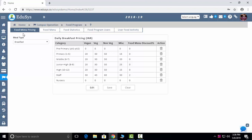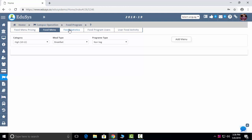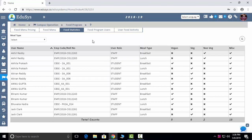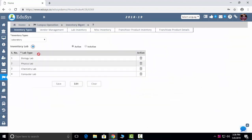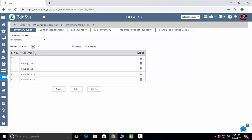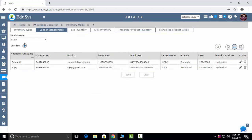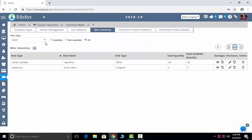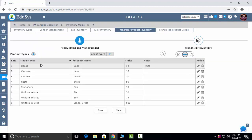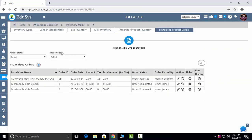Food Program: if you have a canteen, you can manage your food menu and pricing, main menu, food statistics — how many staff and students usually eat — and food activity. Inventory Management: you can manage inventory details — lab, miscellaneous, everything. Click the Plus button to add inventory details, vendor details, and vendor list. Lab inventory: chemistry lab, physics lab — how many items, how many damaged, how many new to purchase. Miscellaneous inventory like stationery and canteen items. Franchisee orders: franchisees can see items provided by the franchisor and place orders.